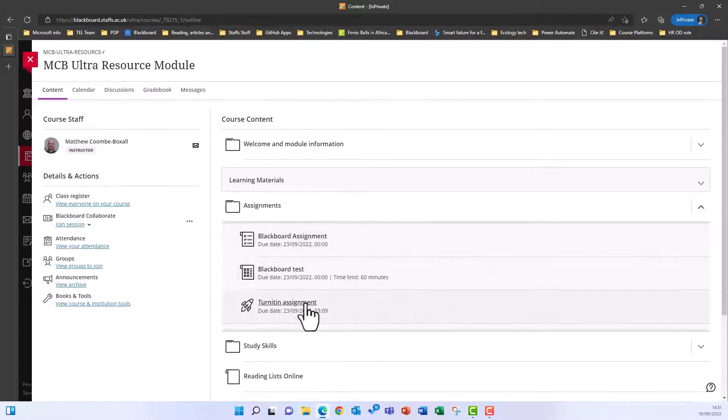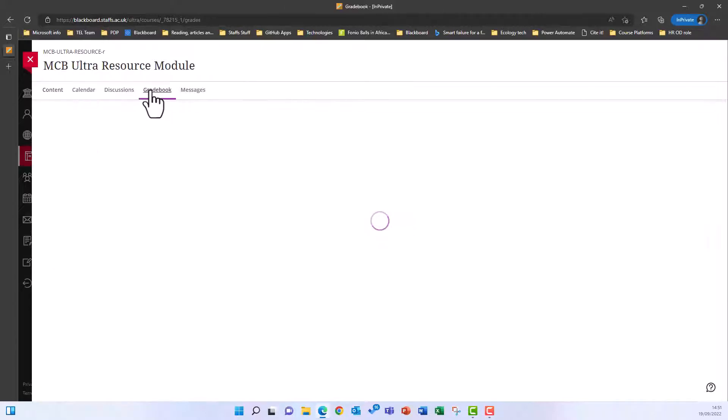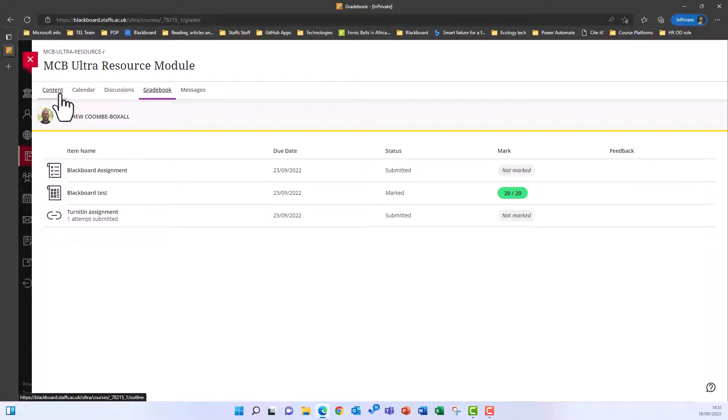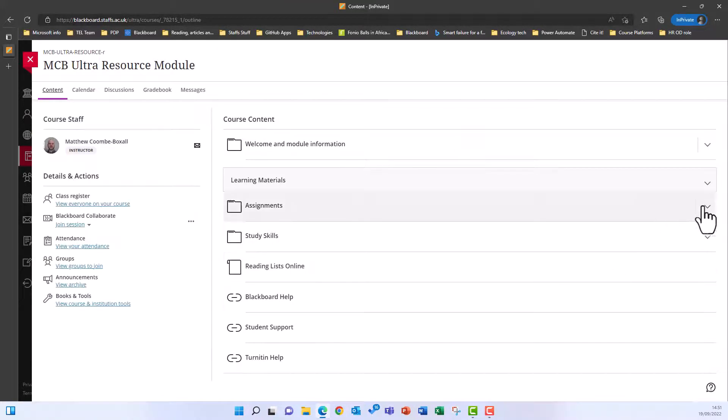First, navigate to the assignment in the course content area or go to the gradebook and find the assignment in the assignments list. For this tutorial, we will use the link in the course content area.